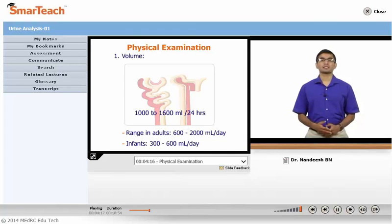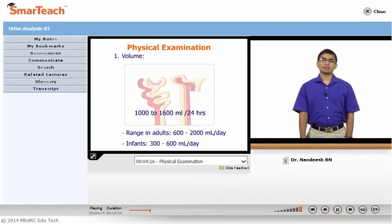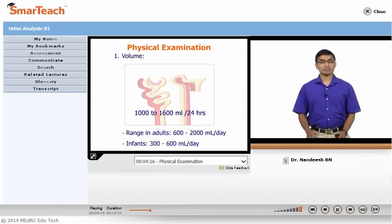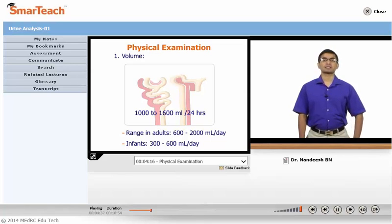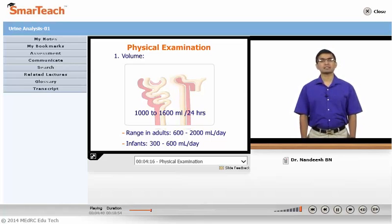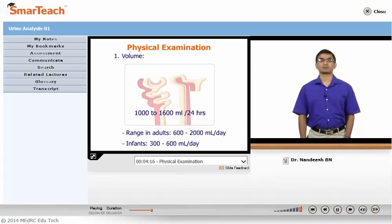Coming to physical examination — we will take up individual physical parameters. First is volume. Normally, the range of volume excreted by a person in 24 hours is somewhere between 600 to 2000 ml per day. On an average, it is between 1000 to 1600 ml per day. In infants, it is between 300 to 600 ml. When it is excess, it is polyuria. When it is less, it is oliguria. Anuria is almost no excretion of urine.